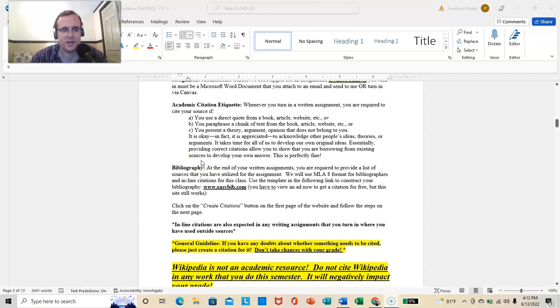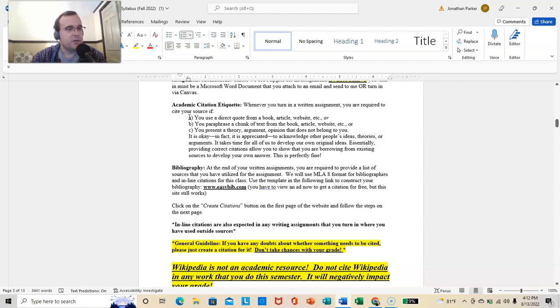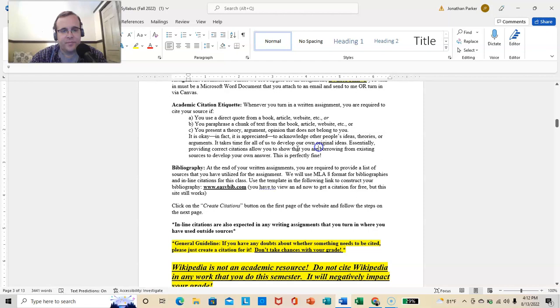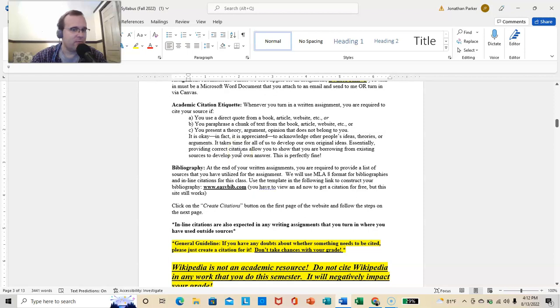Academic citation. Whenever you turn in a written assignment, please cite it if you are using ideas and words that are not your own. If you use a direct quote from a book, article, website, or you paraphrase a chunk of text, or you present a theory, argument, opinion that does not belong to you. It is required that you acknowledge other people's ideas, theories, or arguments. It takes time for all of us to develop our own original ideas. I'm in grad school right now.